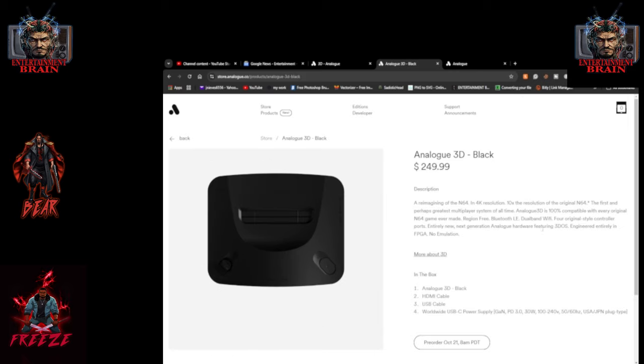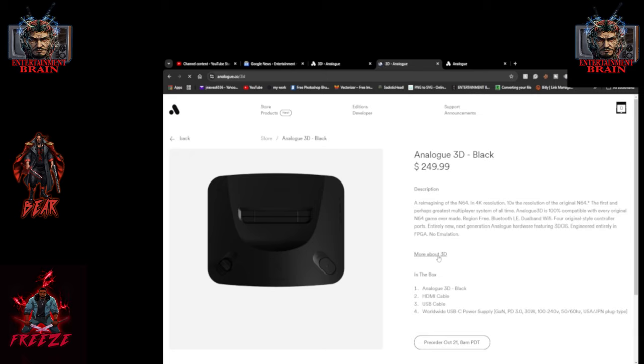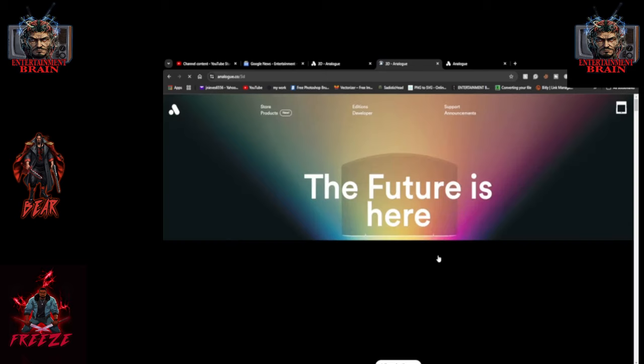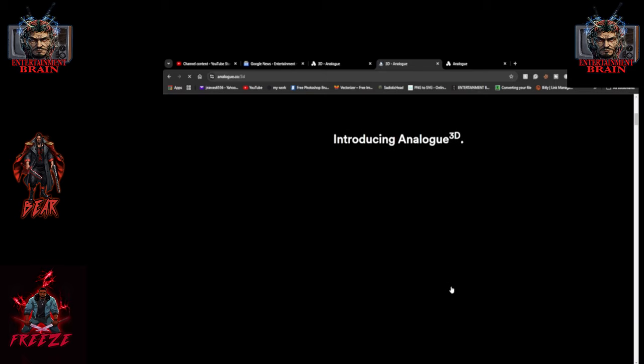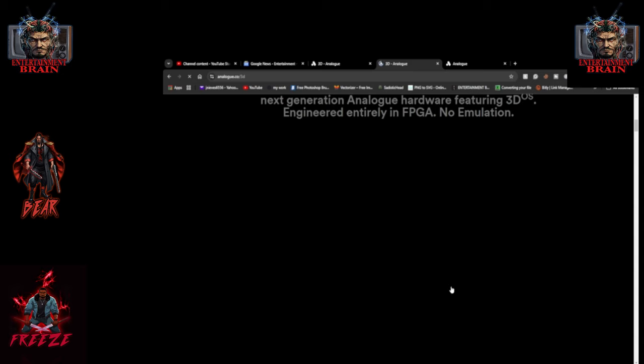And it has dual band Wi-Fi and Bluetooth. So it should be able to go online because the Bluetooth will probably be for the controller and then the dual band Wi-Fi should be for online and network stuff. Yeah, but you can see it clearly tells you right there that there's no emulation. So you're going to have to start copping some games, people.